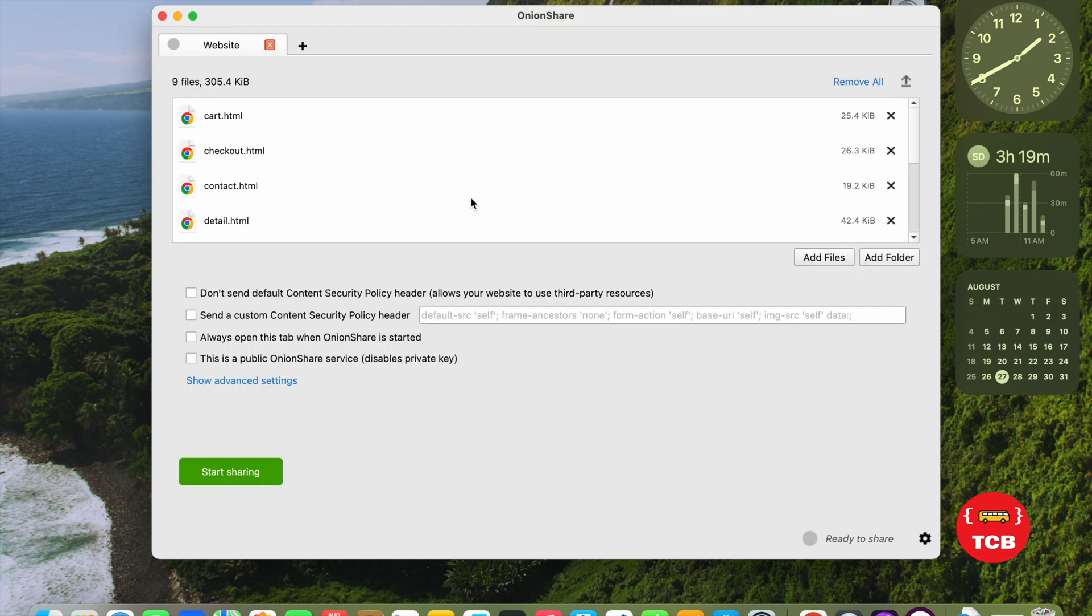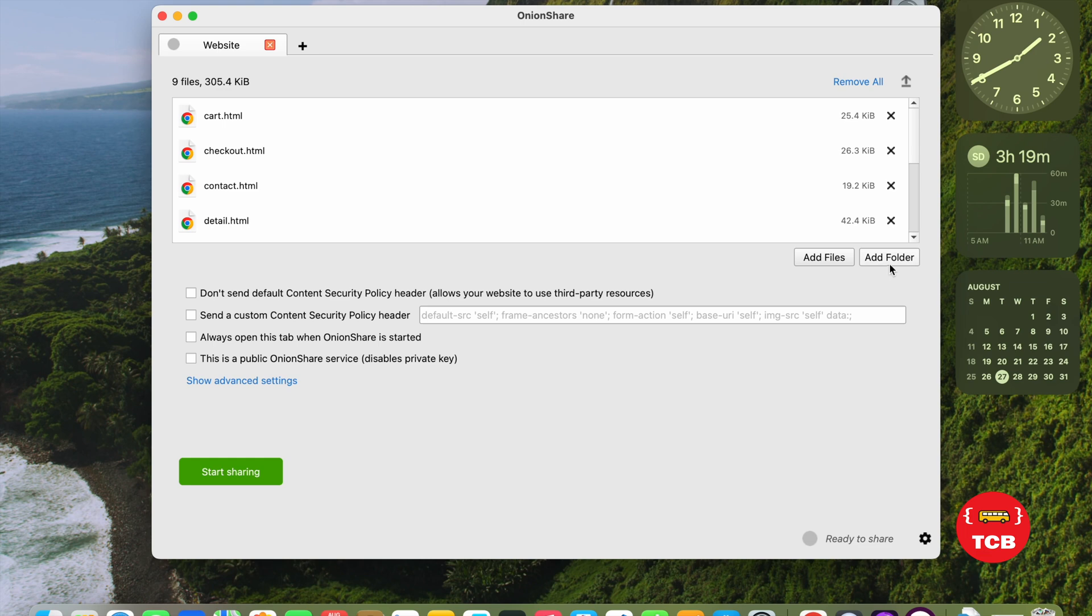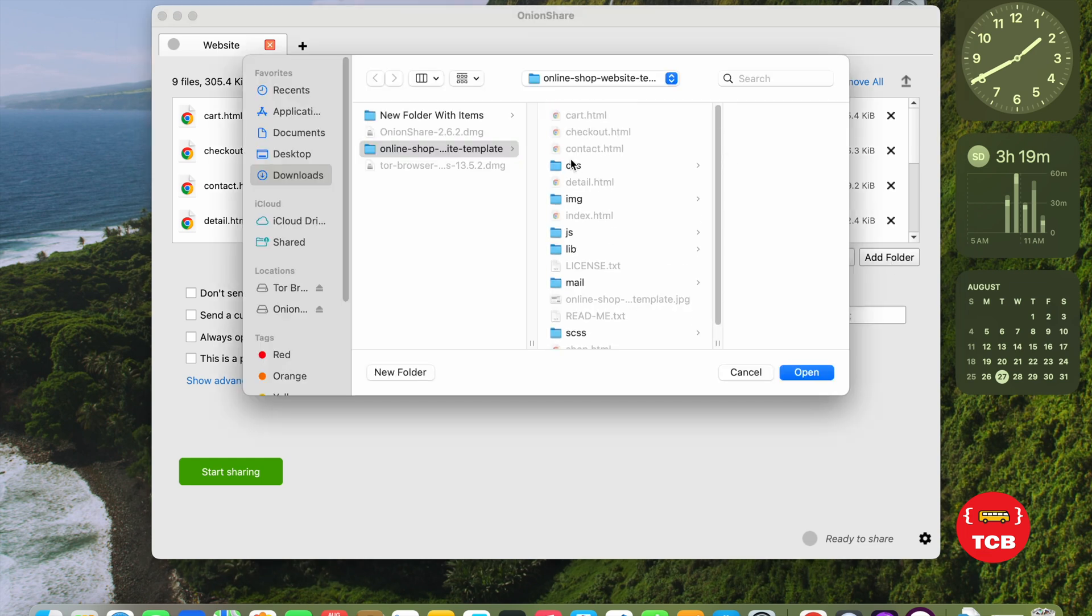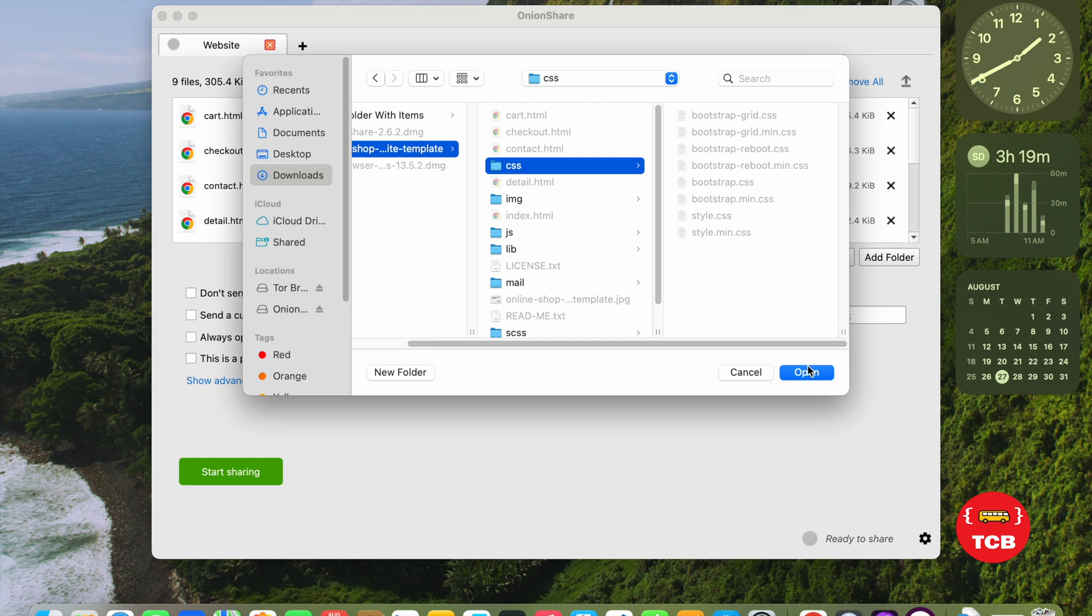And we need to add all the files. So, select one file and use the Shift command and select all the files. Now, open this. Like this. Done.